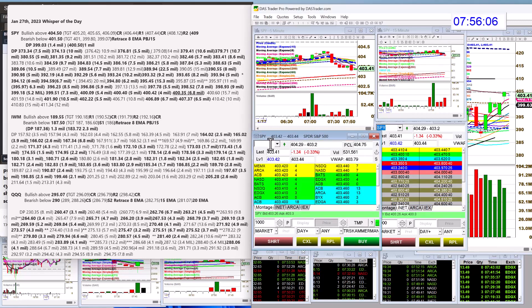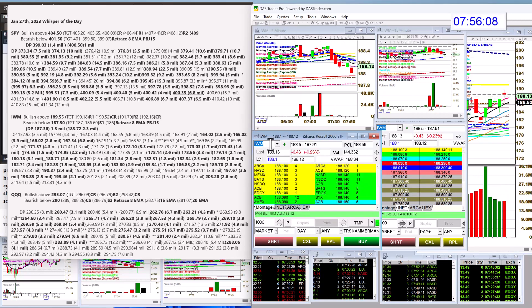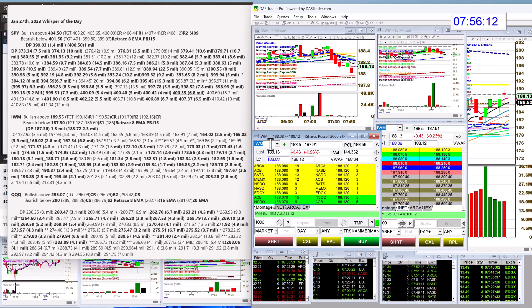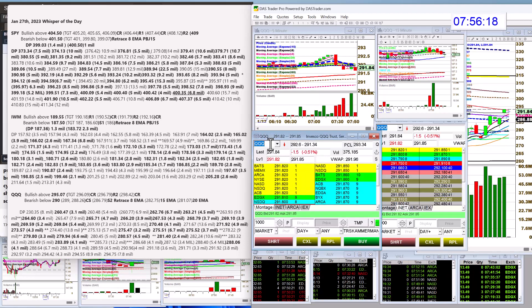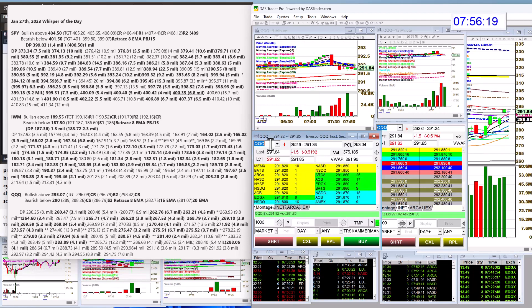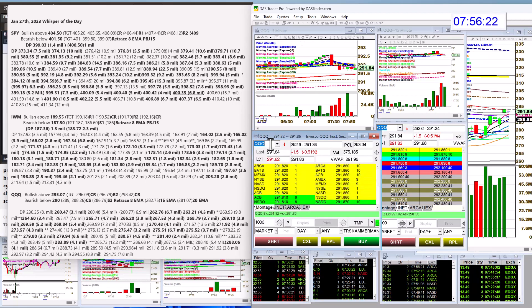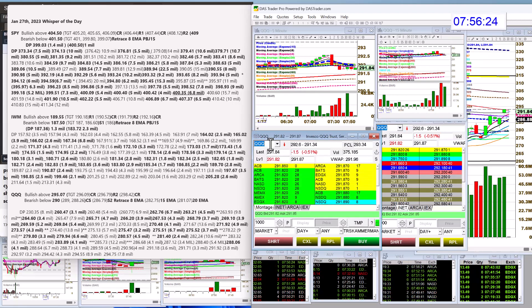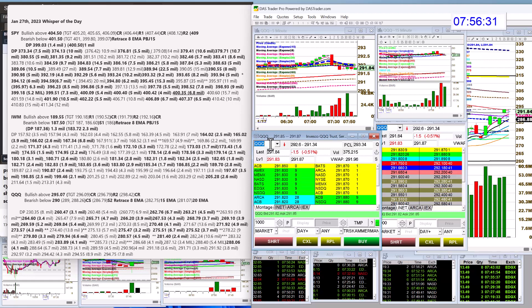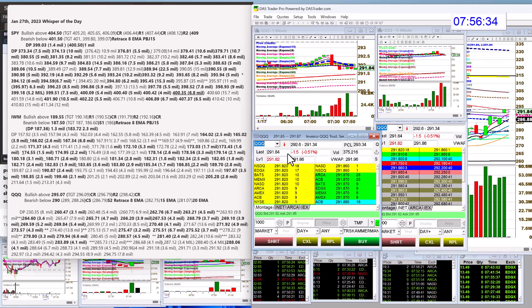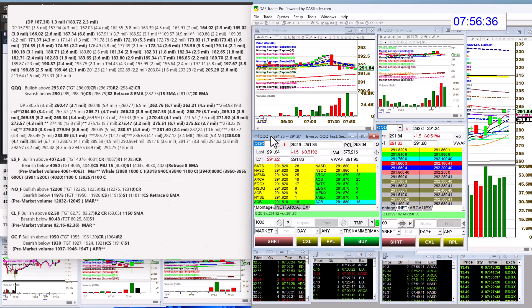Bullish above $189.55 and bear below $187.50. QQQ, bullish above $295.07. You can use that $293 level. There's about 80 cents until you hit the first Camarilla there. And bear below $290 for the QQQ.